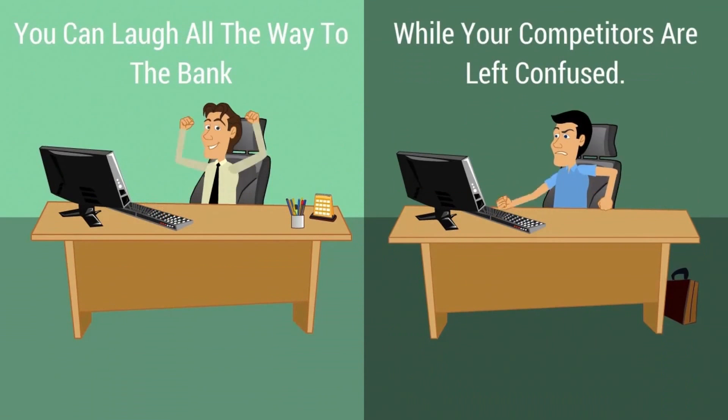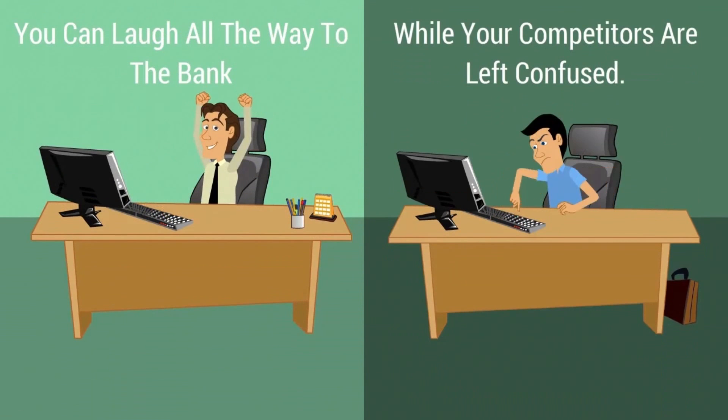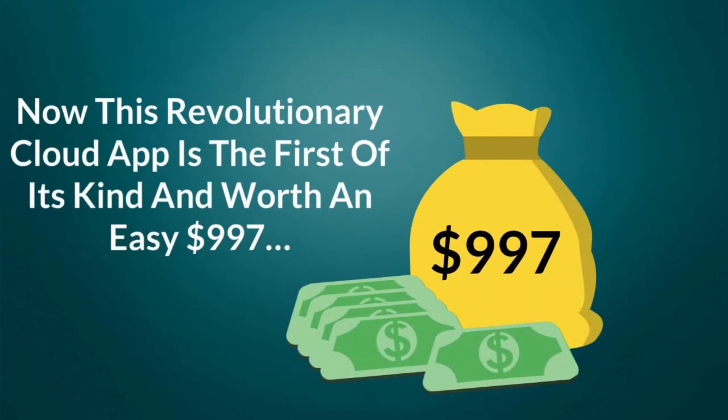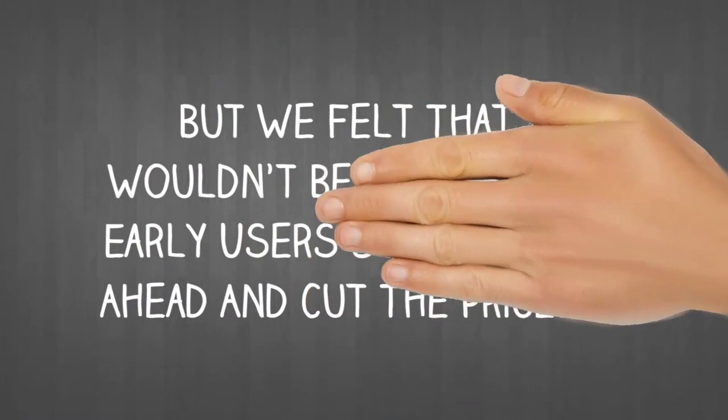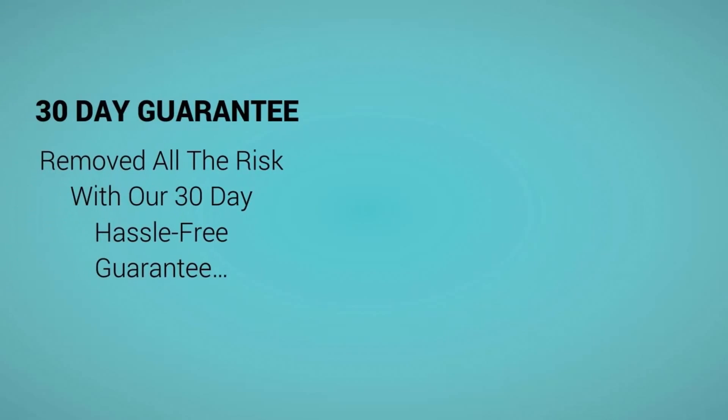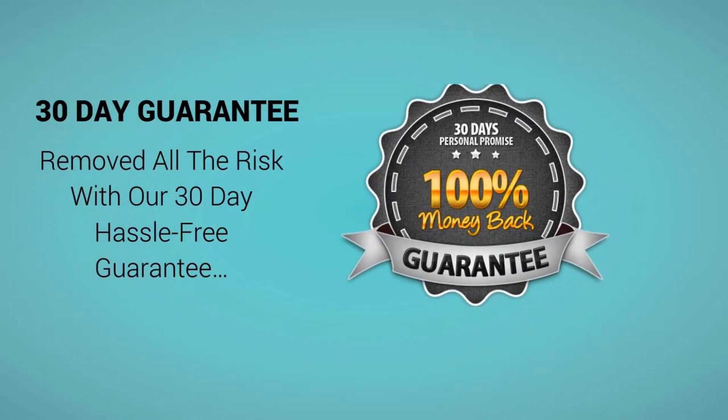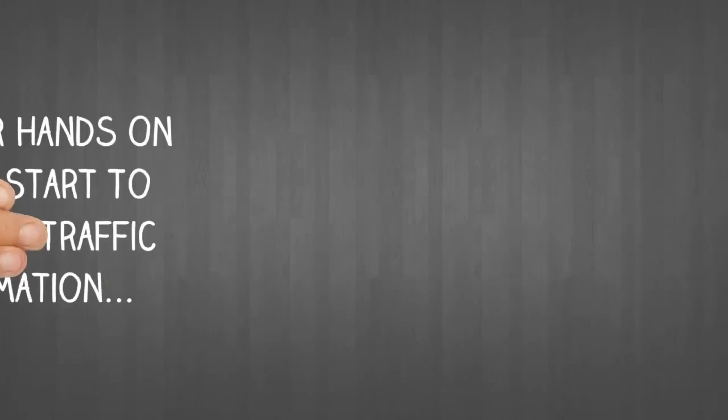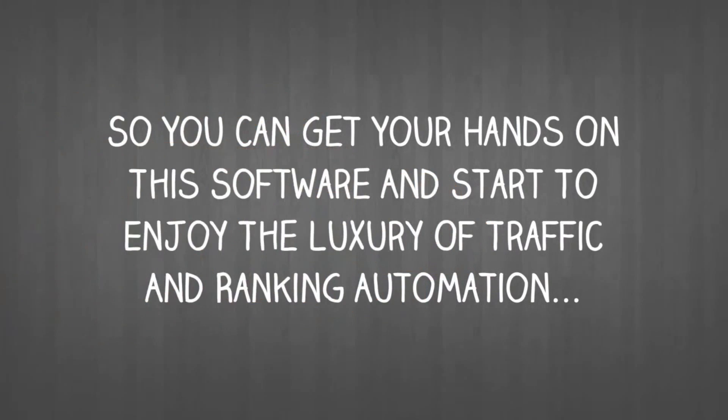Now, this revolutionary cloud app is the first of its kind and worth an easy $997. But we felt that wouldn't be fair to our early users, so we went ahead and cut the price, removed all the risk with our 30-day hassle-free guarantee, so you can get your hands on this software and start to enjoy the luxury of traffic and ranking automation.